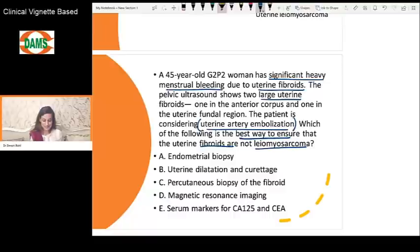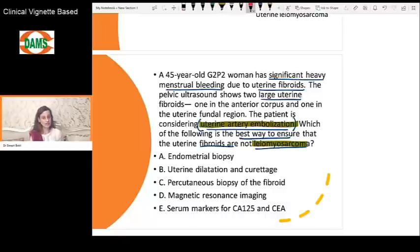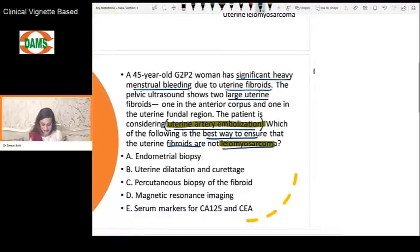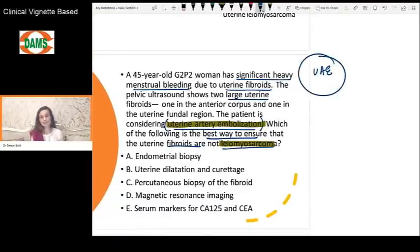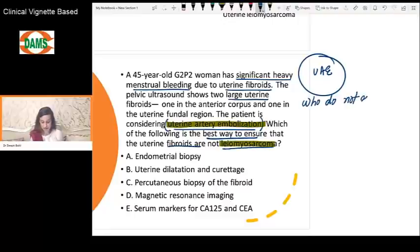This question is super important for your upcoming exams, especially for central institutes. We are going to talk about leiomyosarcoma and uterine artery embolization. The first important thing to know is that UAE or uterine artery embolization is not the first-line treatment for symptomatic fibroids. UAE is to be done for women who do not respond to medical management.